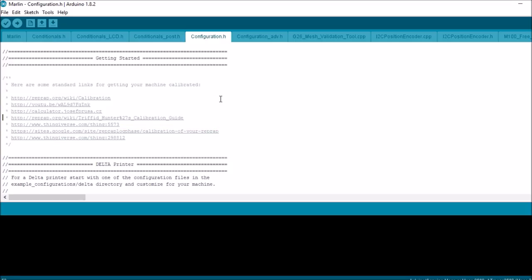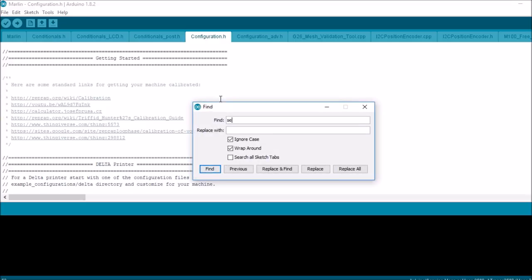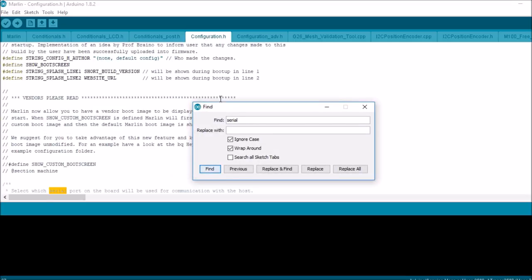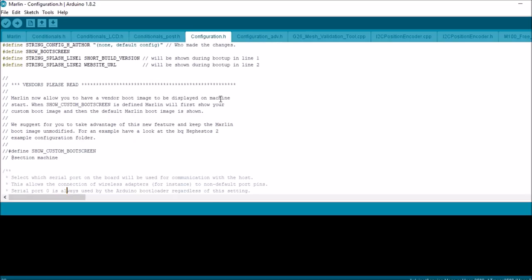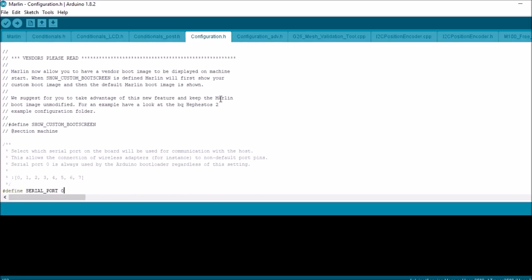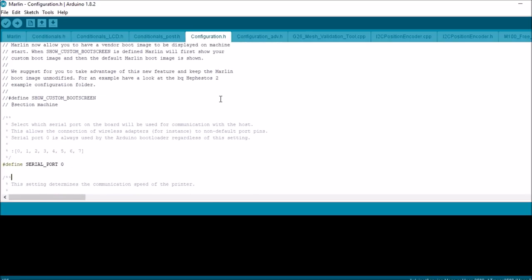The next thing I want to show you is the serial port. Right here we have a setting for the serial port. You can choose a serial port number. I don't recommend it because zero works just fine when you connect the USB serial cable to your RAMPS Arduino configuration.